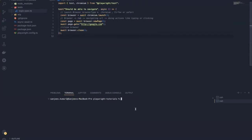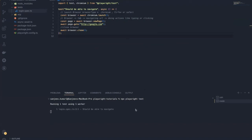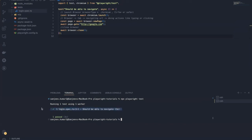Now if I run this using the npm run test command, you can see the test case is successfully executed and it got passed. This is how we can write our test from scratch.